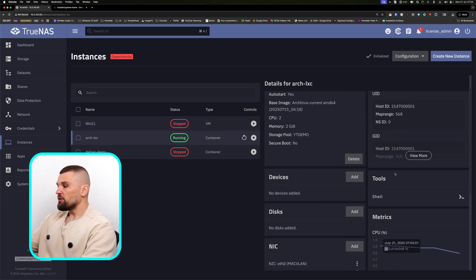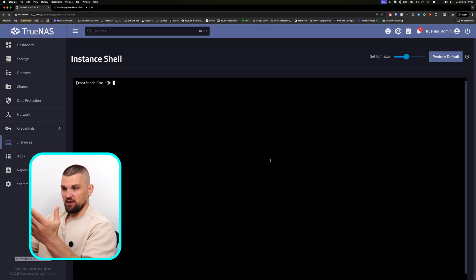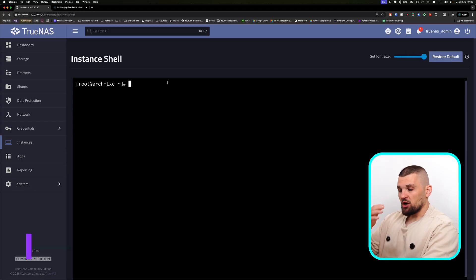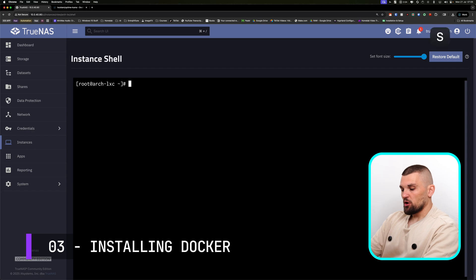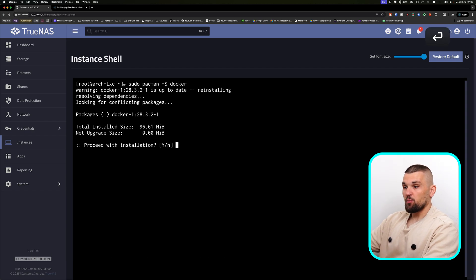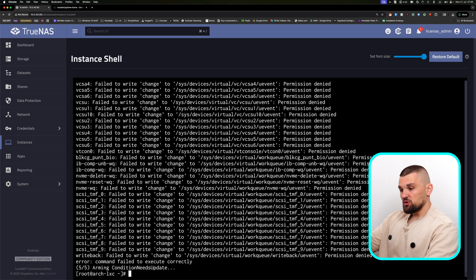Going back to our instances, you can see my Arch Linux LXC container is up and running. Click on it, and on the right-hand side you'll see something called Tools, which allows you to SSH into that LXC container. Here we are in the terminal. Because this is Arch, it's super simple to install Docker — you literally type: sudo pacman -S docker and press Enter. It will go ahead and install it for you. I've already done it for the sake of speed, but you can see it's already installed.